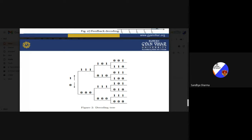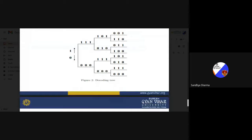Whatever type of coding was done at the transmitter section, the same decoding must be done at the receiver. Block code, cyclic code, and convolution code are all channel coding techniques used to secure the code word during transmission. If any noise is added to the code word, we can remove it using decoding. If you are using the code tree for coding, you can also use the code tree decoding method accordingly.